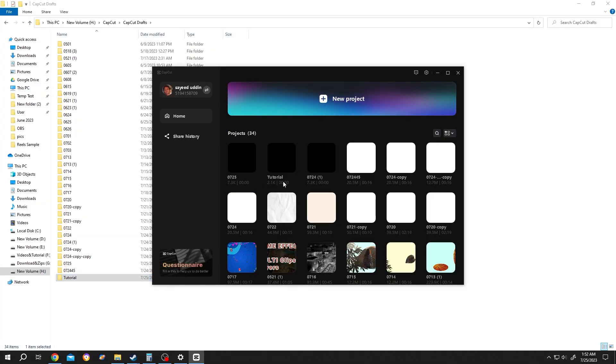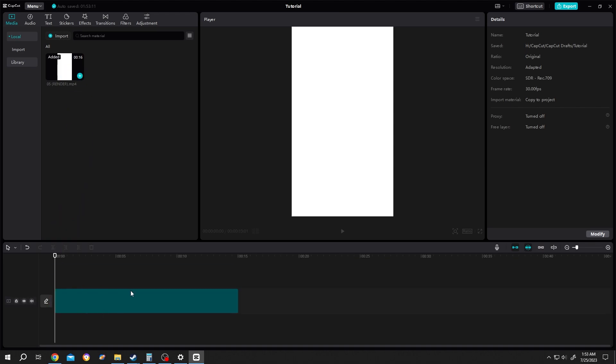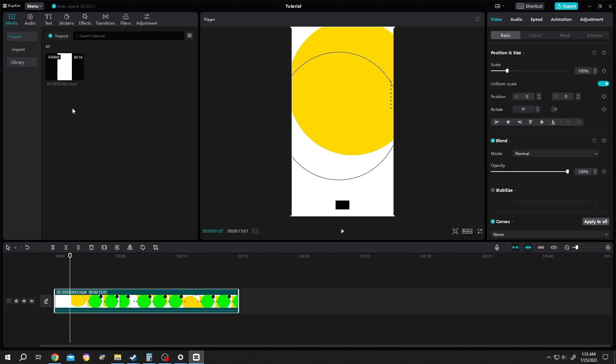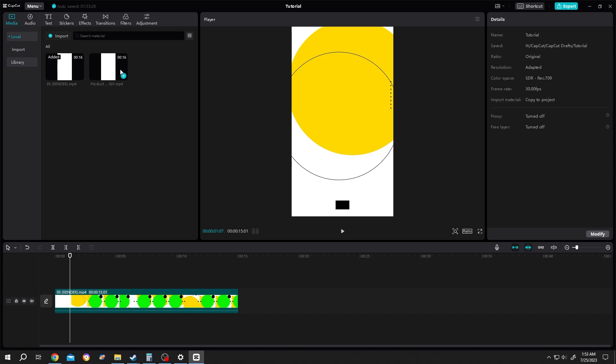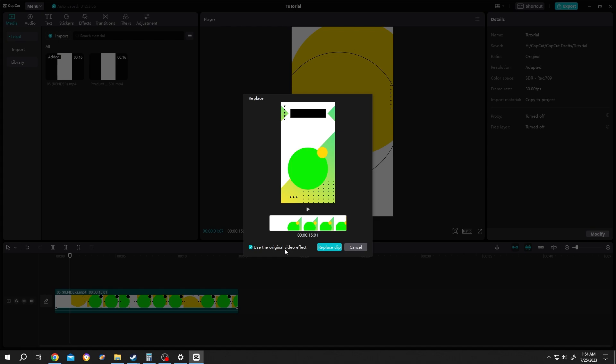Still, if you have some problem with the file, like suppose the file is not available, you can just import the file again and replace it by dragging over the clip. And as you can see here, 'Use the original video effect' - so all of the effects we used inside that clip will be intact after we replace the video clip.